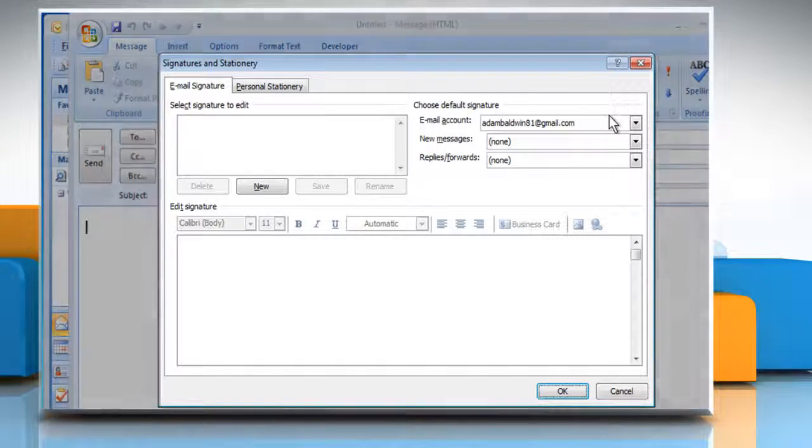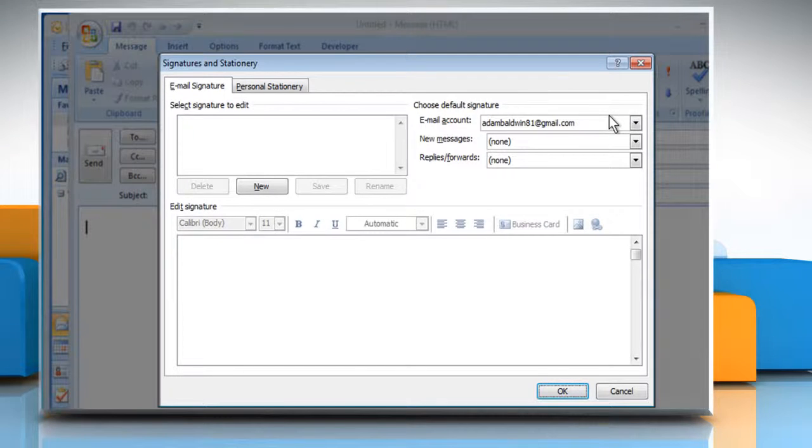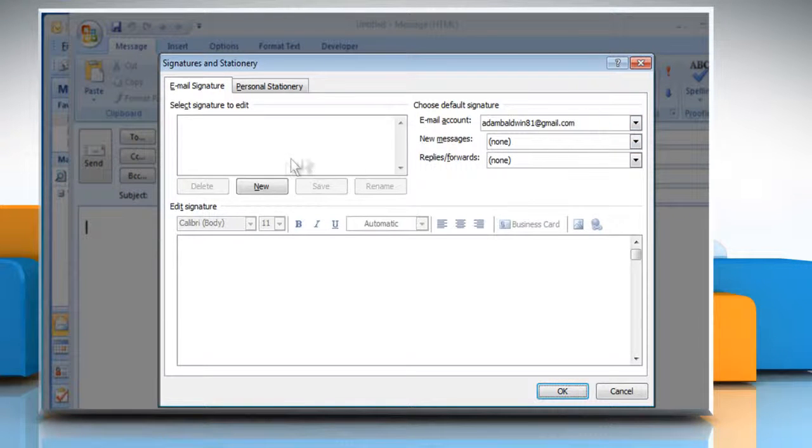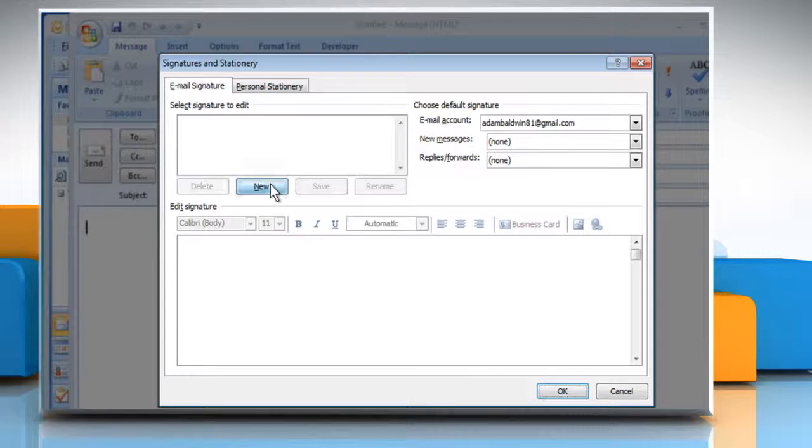The Signatures and Stationary dialog box opens. From the Email Signature tab, click on the New button.